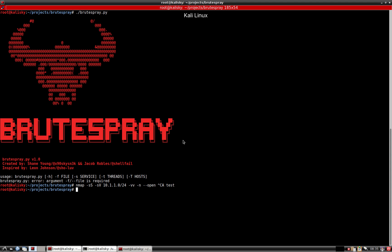Hey guys, I'm just going to be demoing the tool Brute Spray. It automatically brute forces services with default credentials based off of NMAP output.